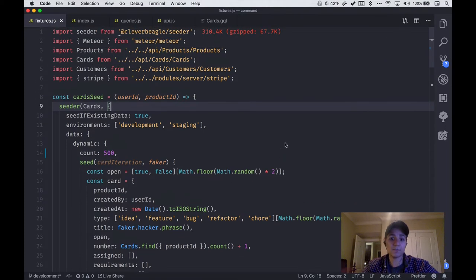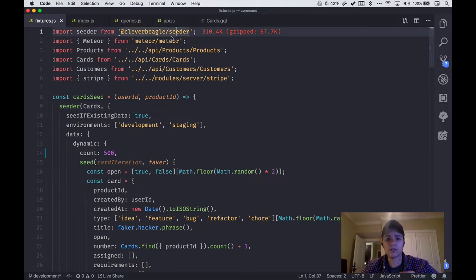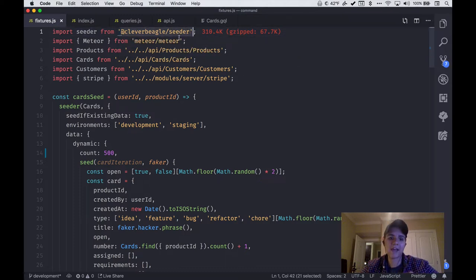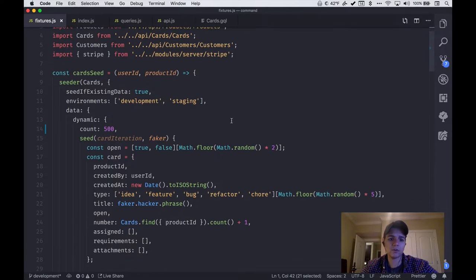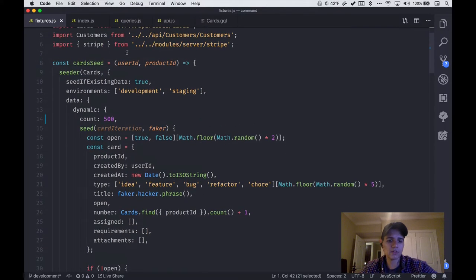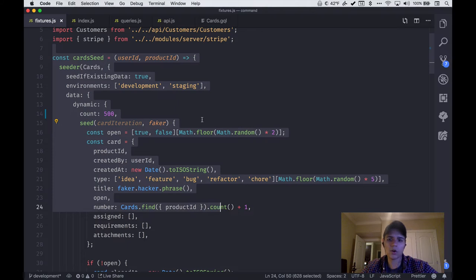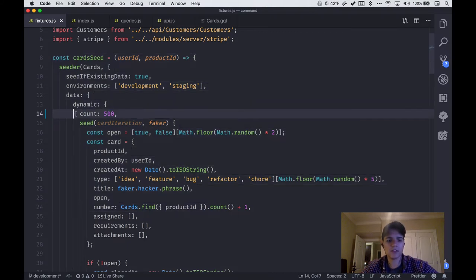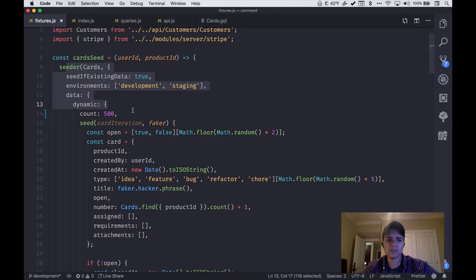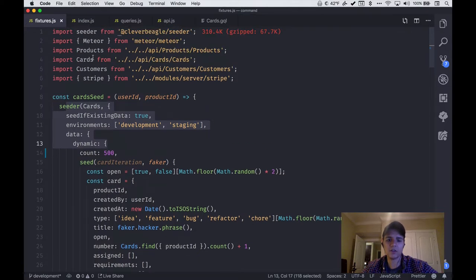Inside of Pup — which is the boilerplate from Clever Beagle that I'm using to build Command — there's usage of a package I also wrote called @cleverbeagle/seeder. This package gives you a function called seeder, which is designed to help you seed your database and create fixtures. What we'll notice here is I've got a count of 500, saying I want to seed the cards collection with 500 cards in our MongoDB collection.